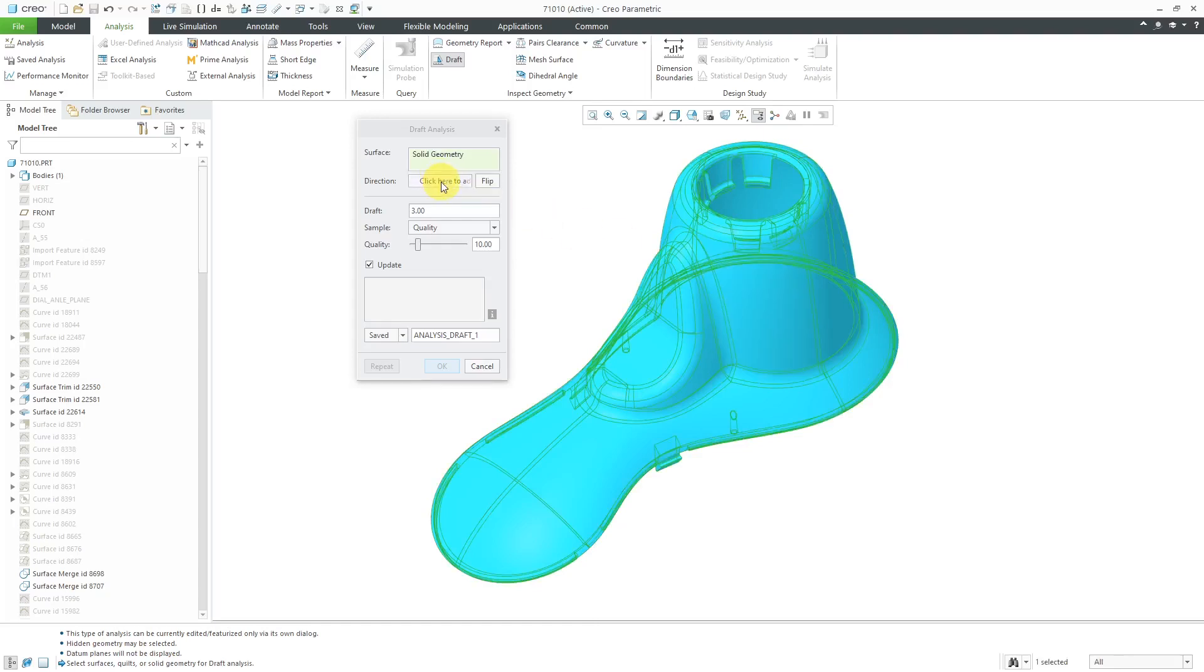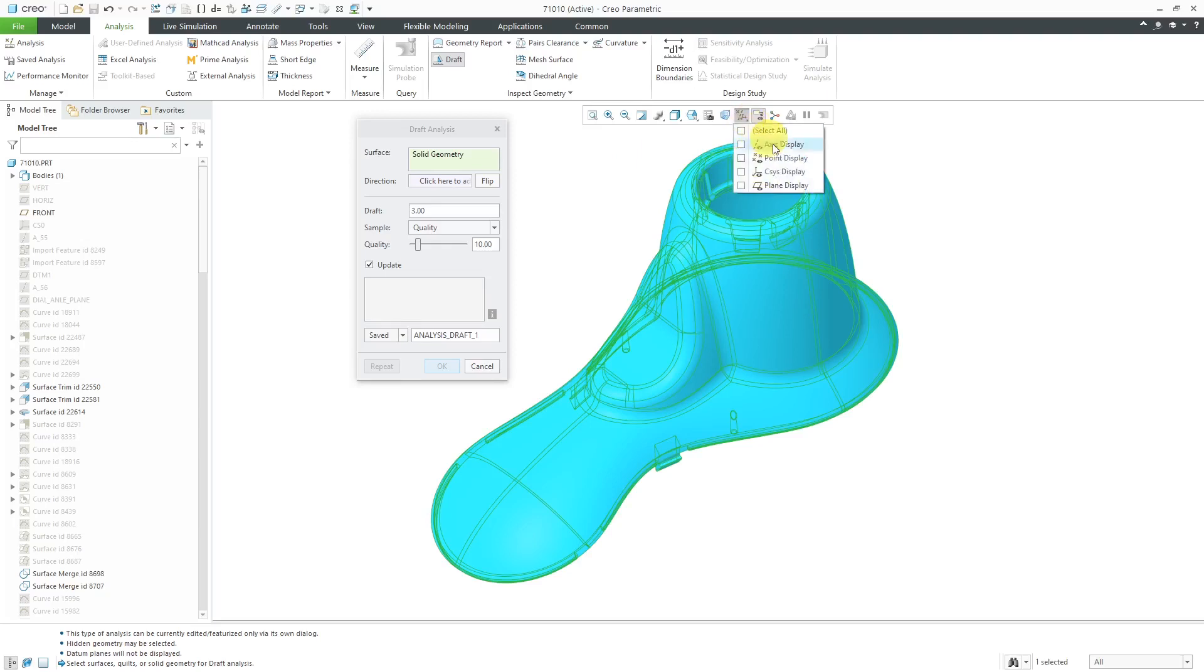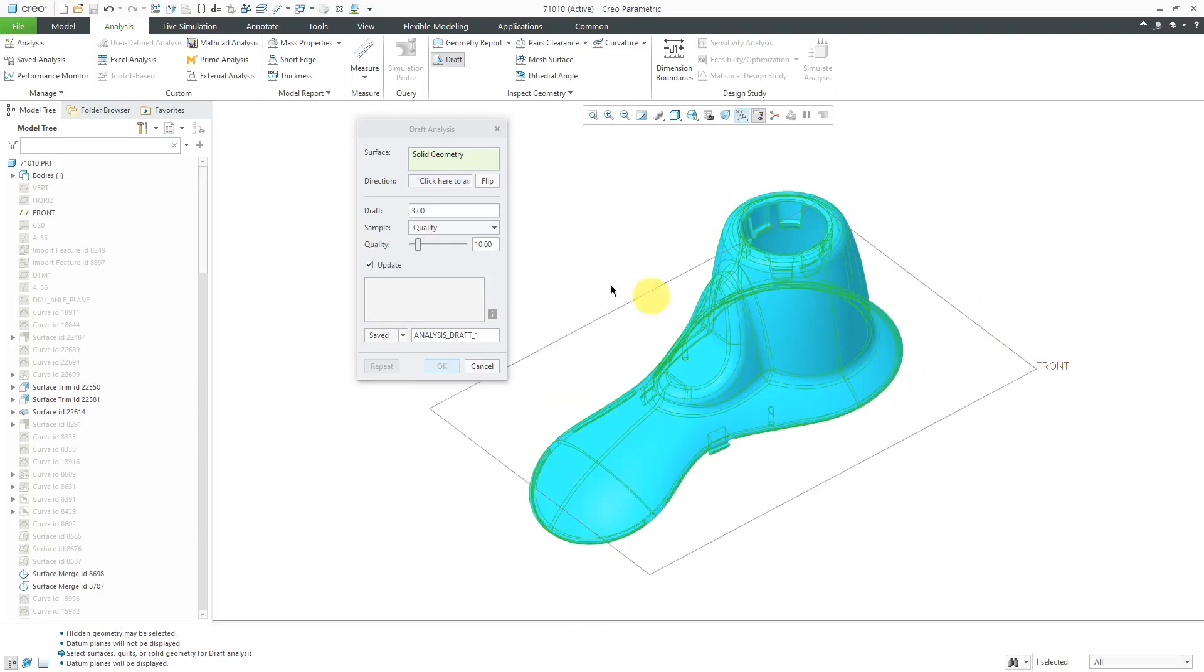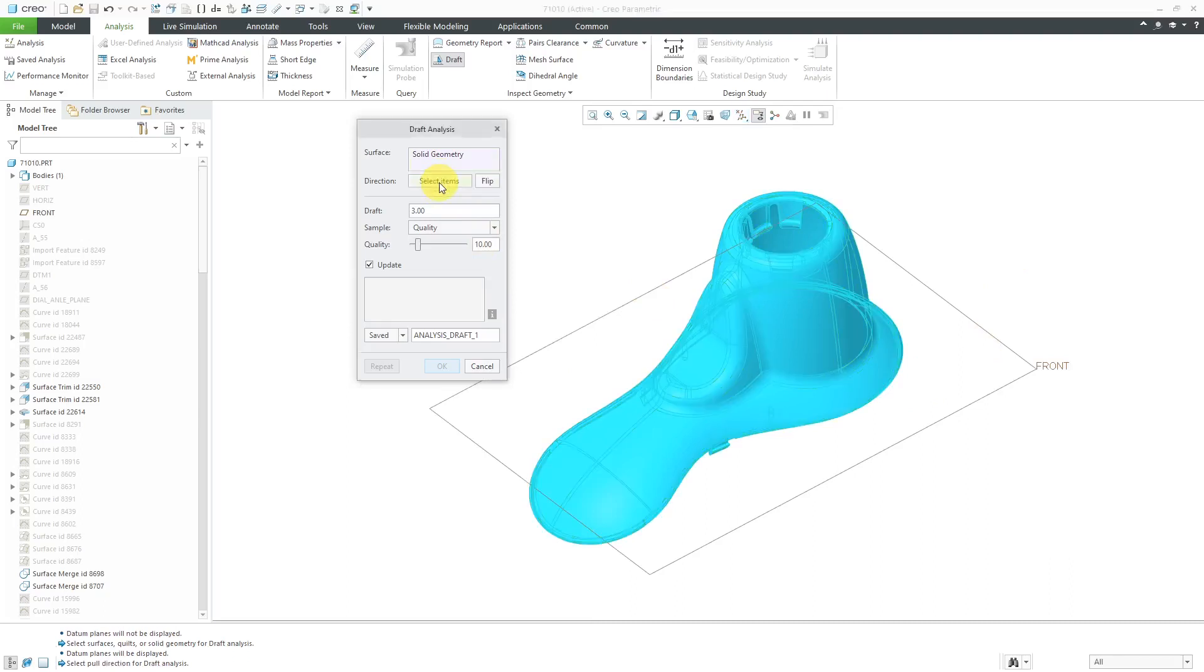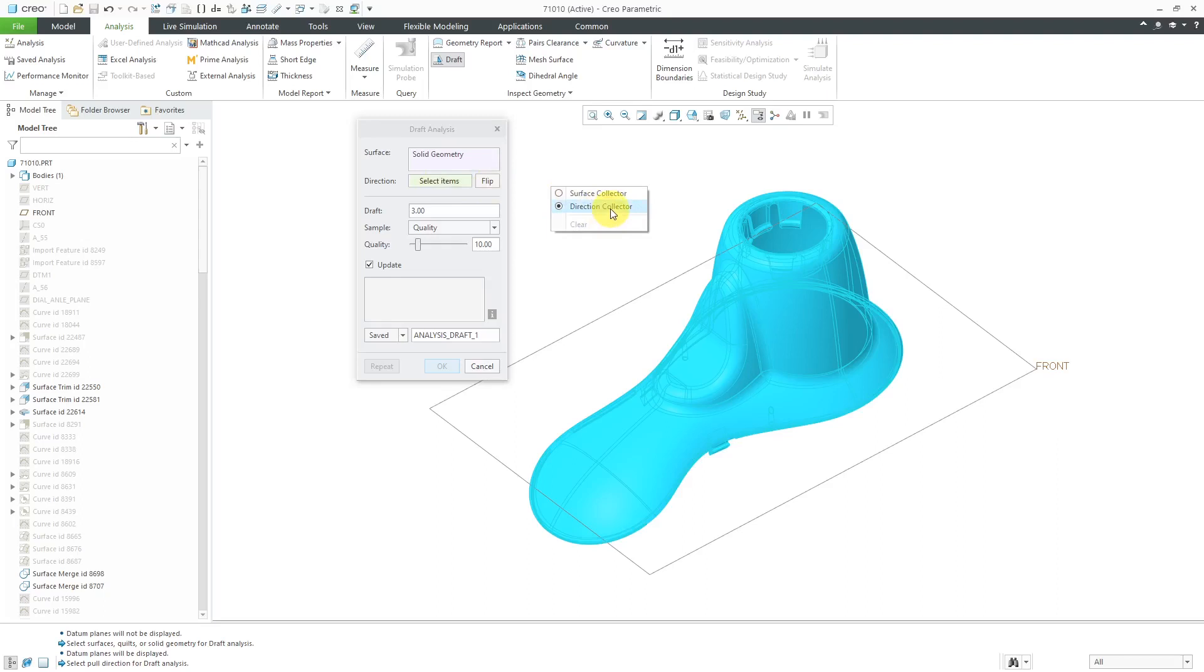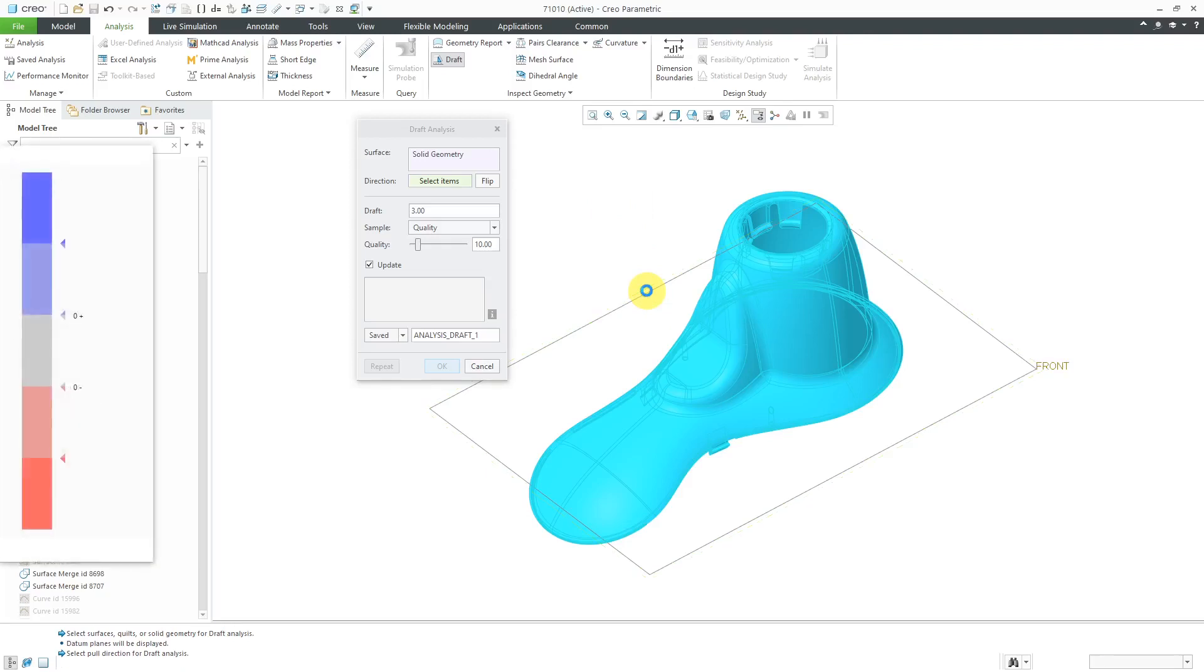Next, we have to pick a direction for our pull direction. For example, if this was in a mold, what would we be pulling from? I'm going to click in here to activate the direction collector. You can also hold down the right mouse button and select the direction collector. I'm going to use the datum plane called front.